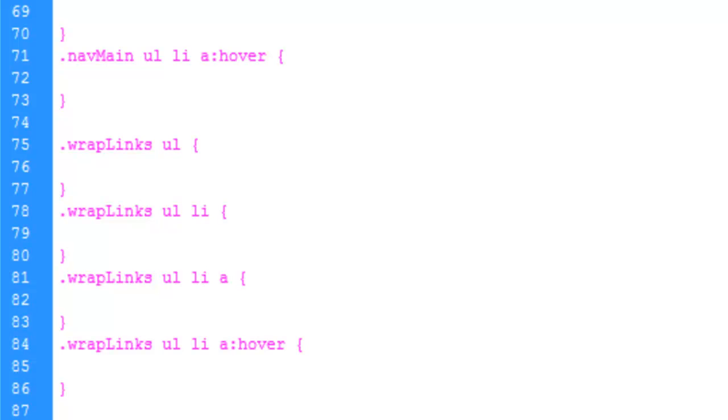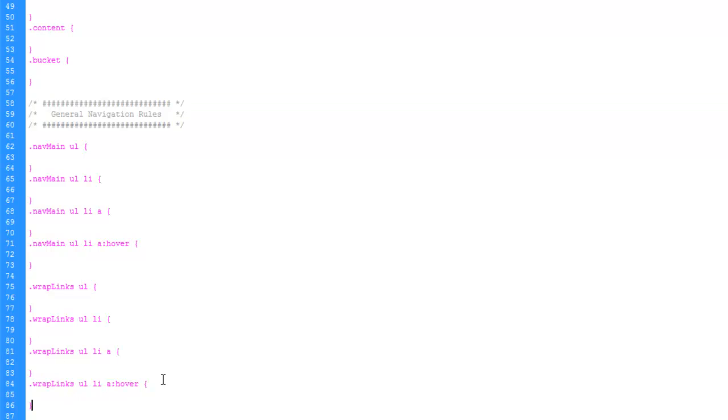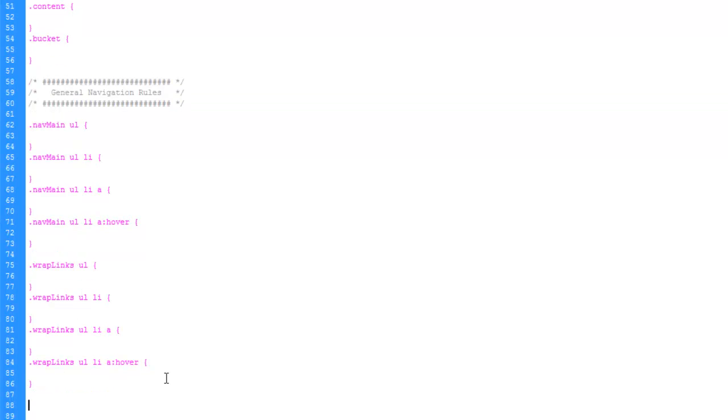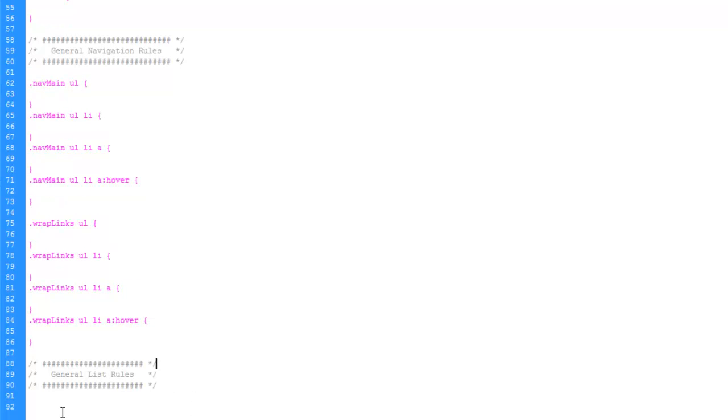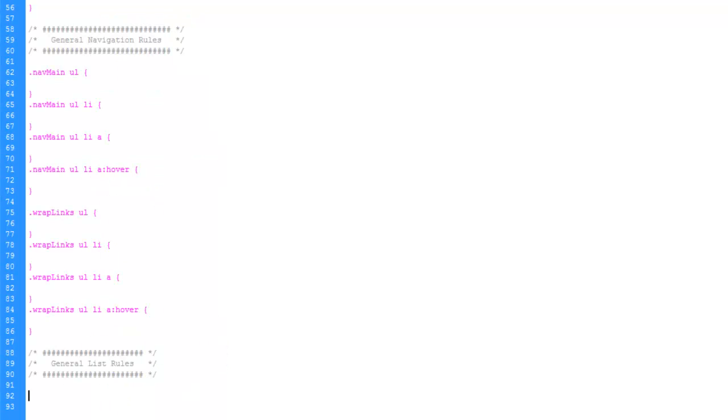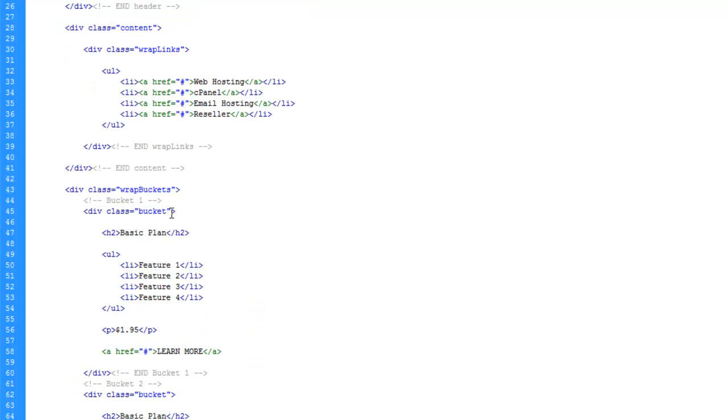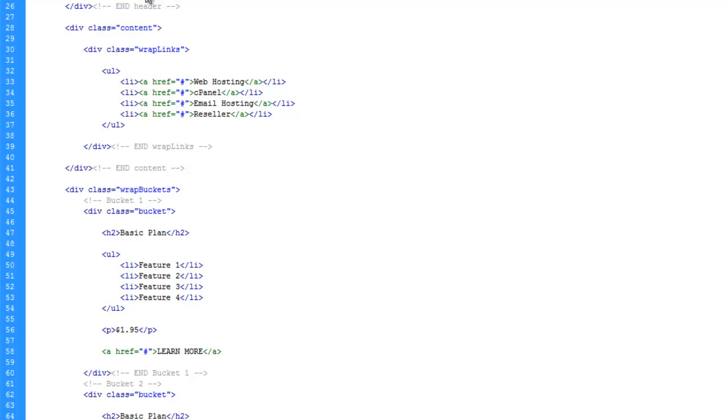And let's copy this comment chunk here. And paste it down here. And let's just call this general list rules. And we're going to use this chunk here for these features here. So let's go ahead and give a class name to this list. No, actually we can just go ahead and build it off of the bucket here.